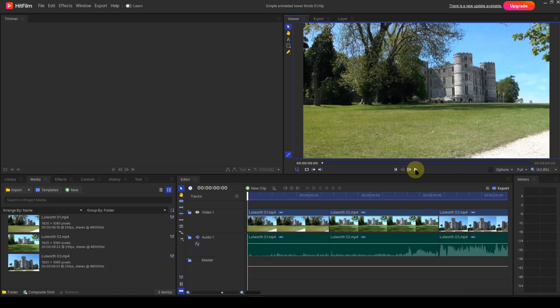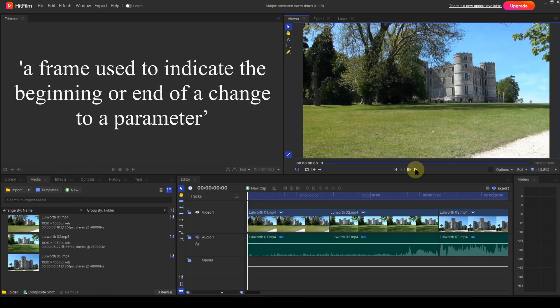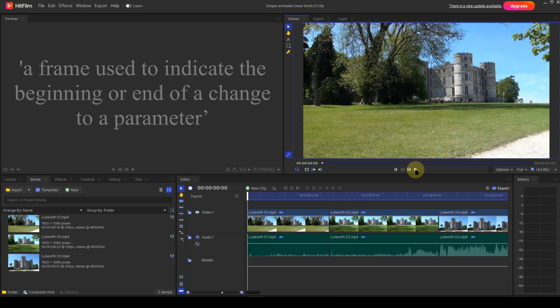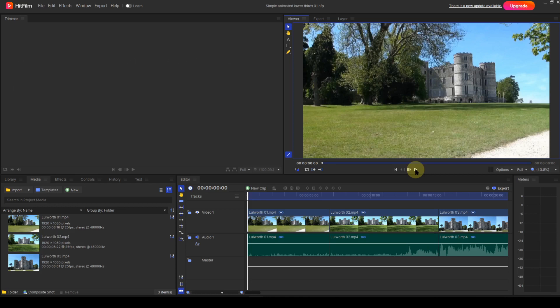Wikipedia defines a keyframe as a frame used to indicate the beginning or end of a change to a parameter. If we expand that definition and apply it to a non-linear editor such as HitFilm, we can say that a keyframe is a particular frame of a media event where certain parameters of that media event are made to change their value. Two or more keyframes can be used to cause a particular parameter to change over time, resulting in animation.